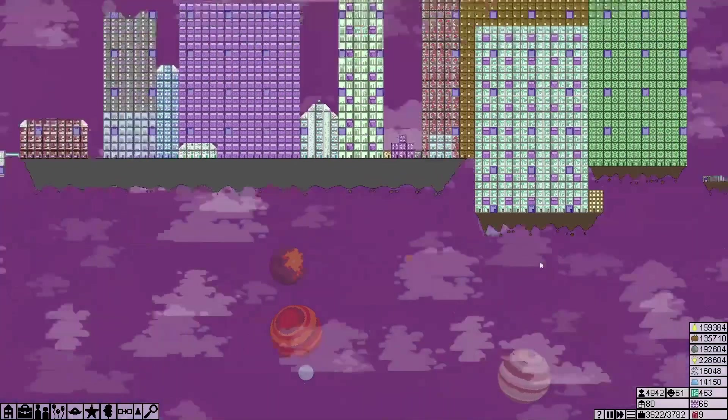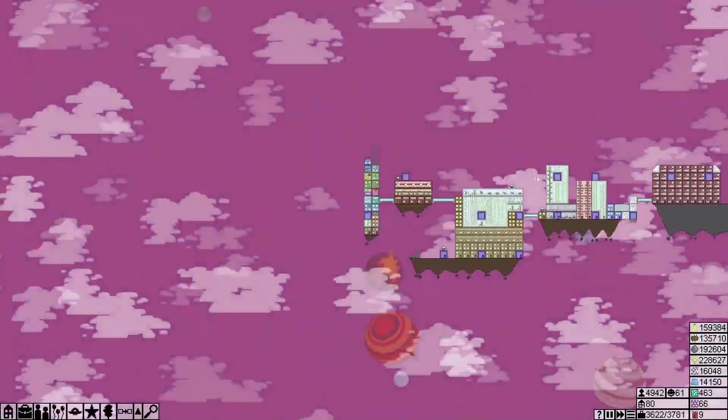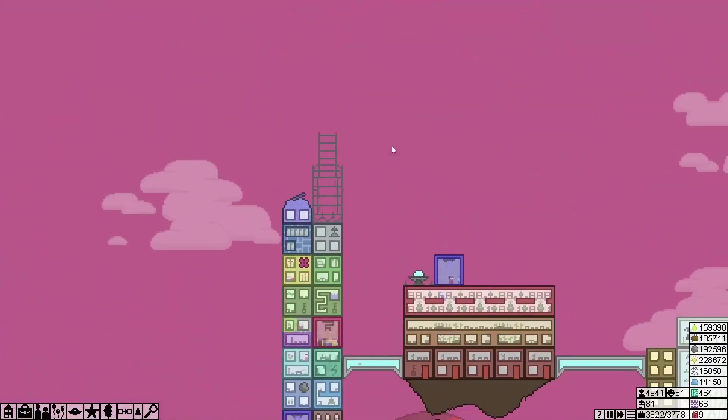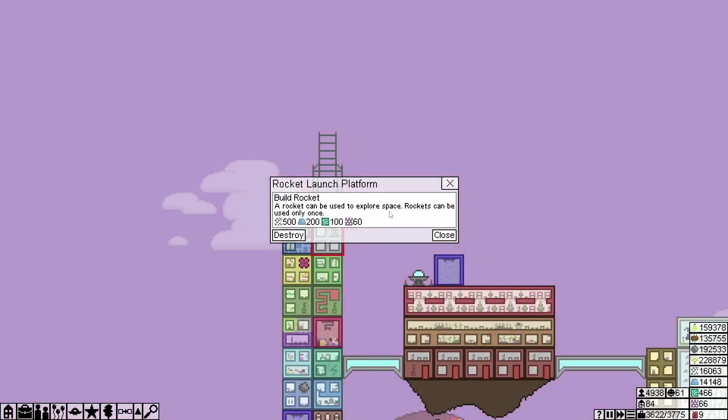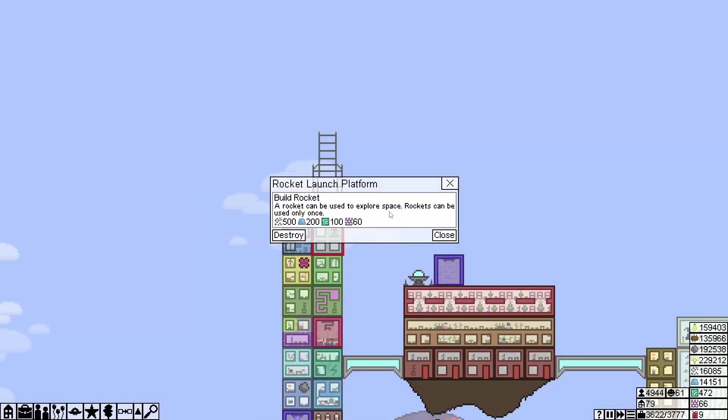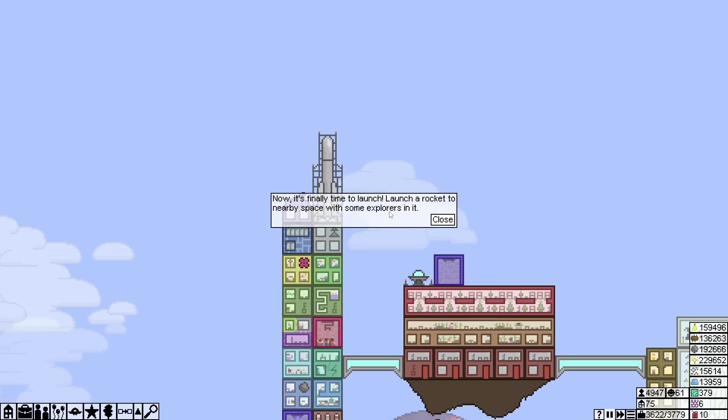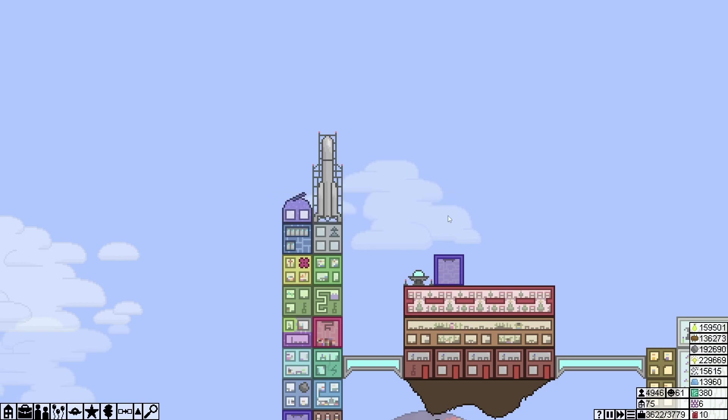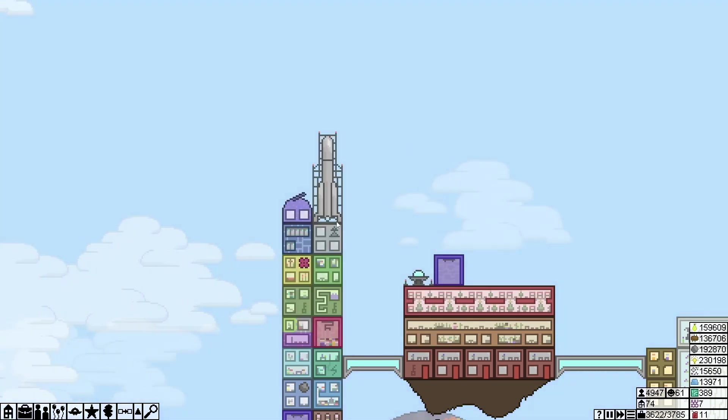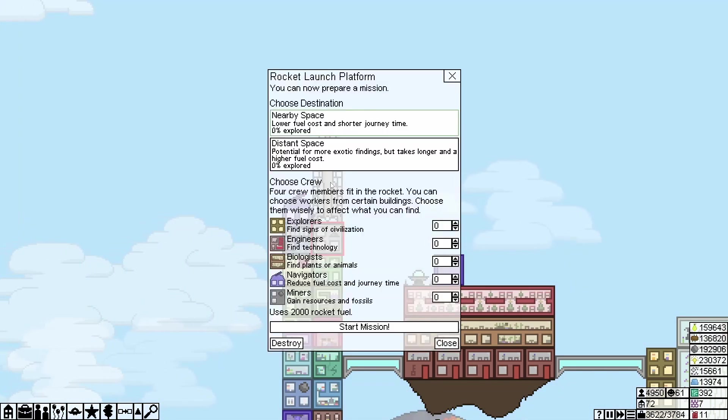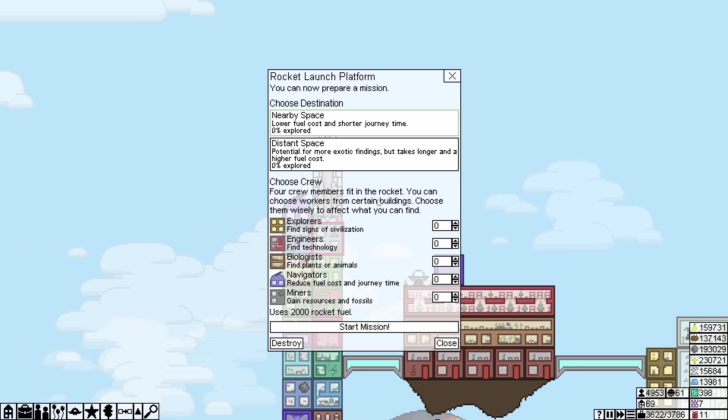Now I probably need more housing soon, but it's fine for the moment. Made nine rocket fuel. Okay, we can build a rocket now, so we might as well.